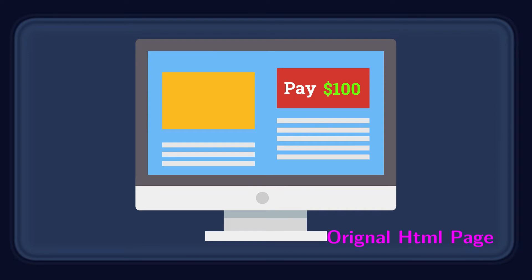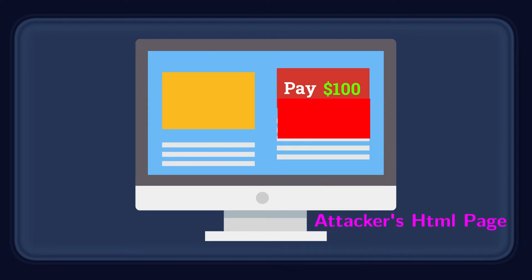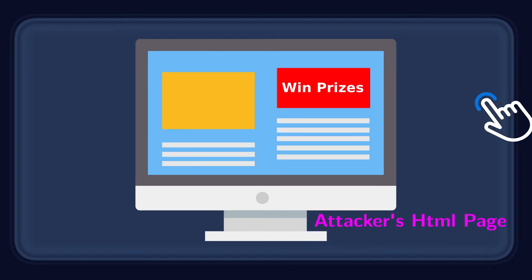Clickjacking is an attack that tricks a user into clicking a web page element which is invisible or disguised as another element.